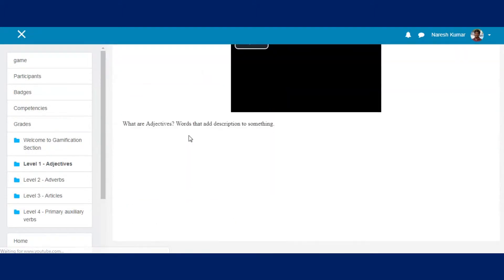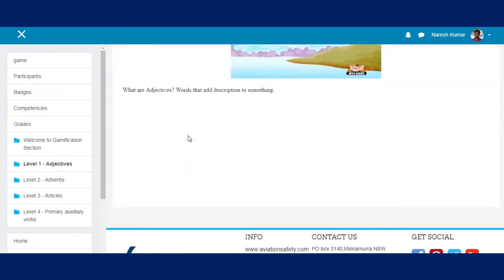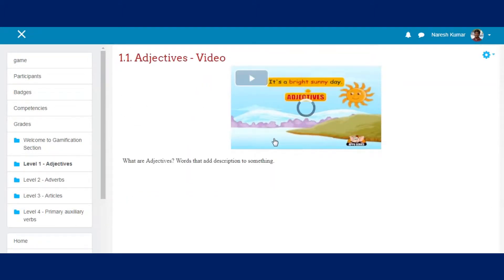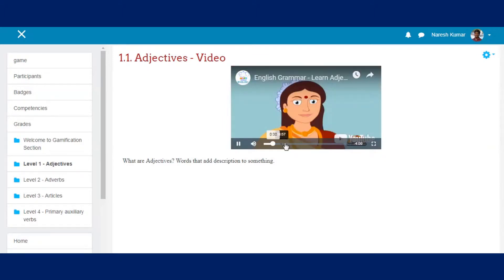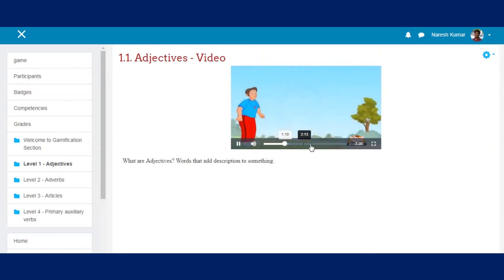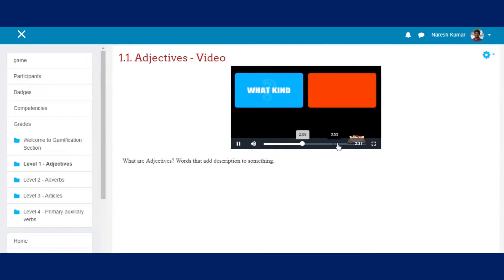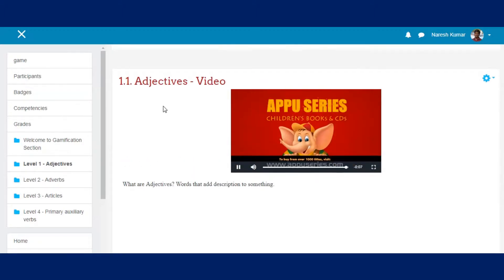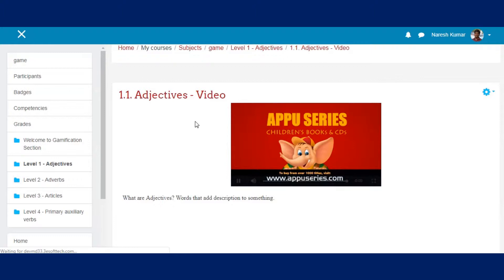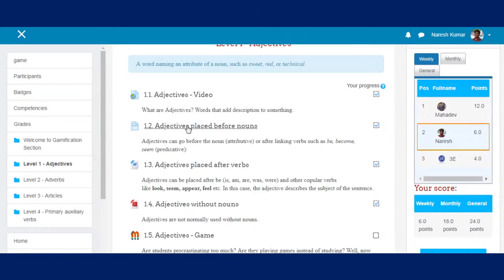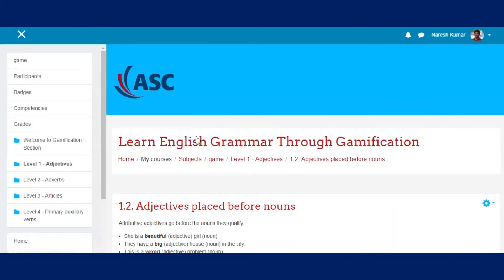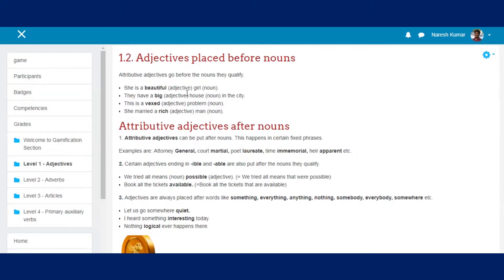Now moving to Chapter 1.1 — Adjectives. Here comes a video animation where the learner can take the course. Following to the next chapter, the learner will be awarded with a coin, or collectibles, which will go into their stash.